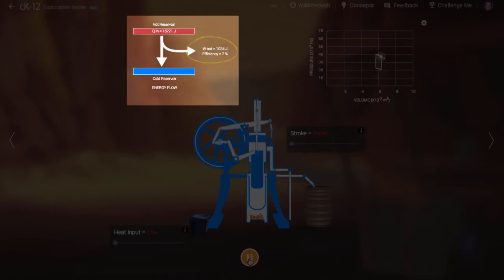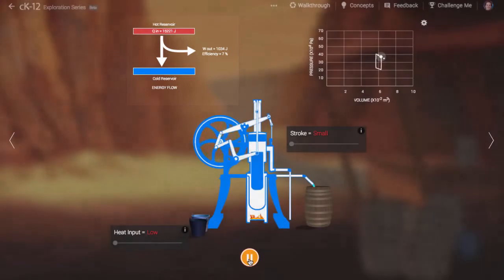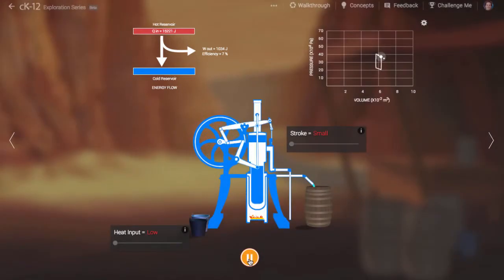You'll notice that this engine cannot be 100% efficient. Some energy must leave the system as well. This is called waste heat.